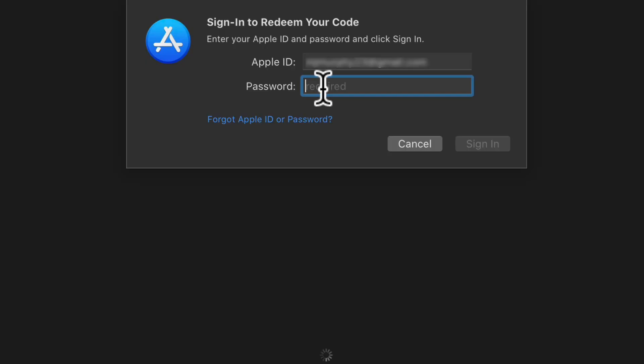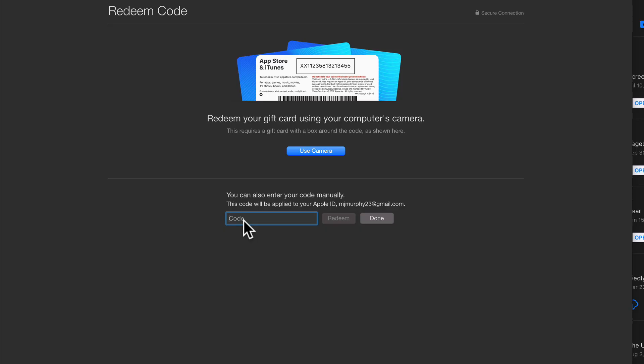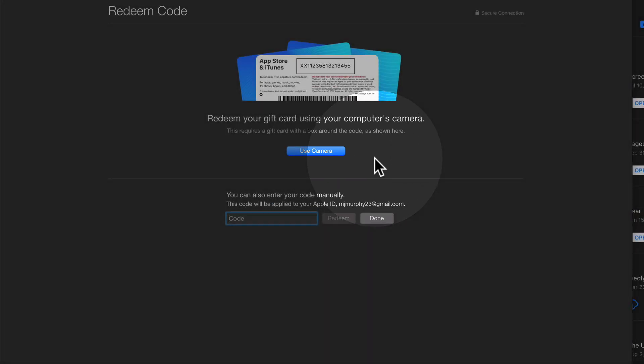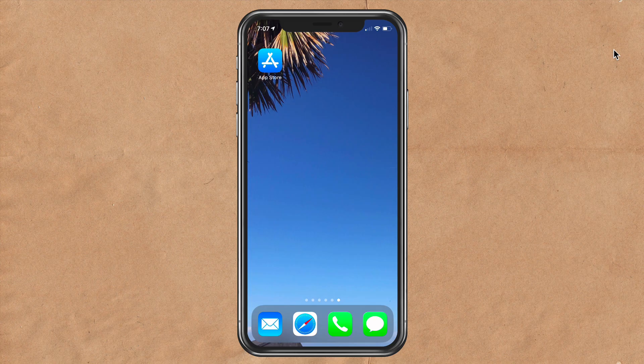Enter in your Apple ID password, enter in the code on the back of the card and click redeem, or click on use camera and scan in the barcode.